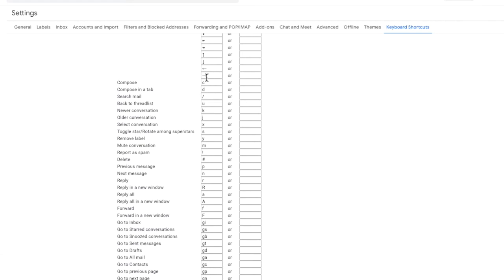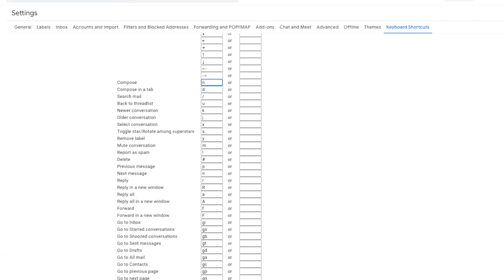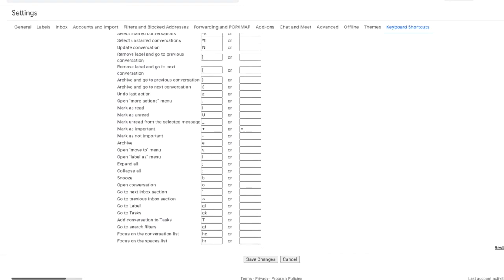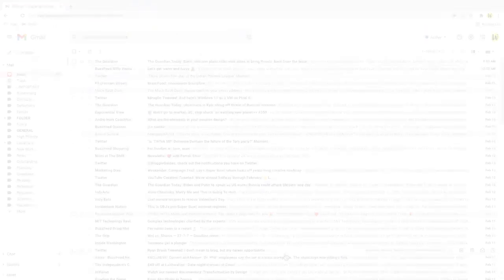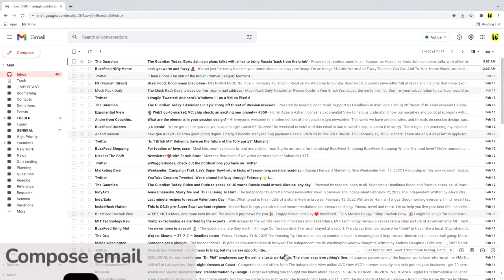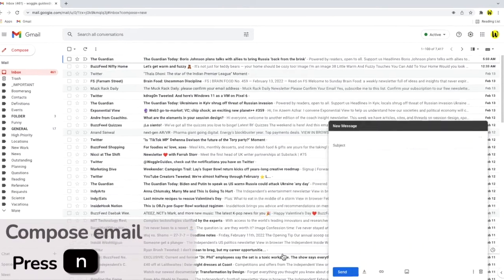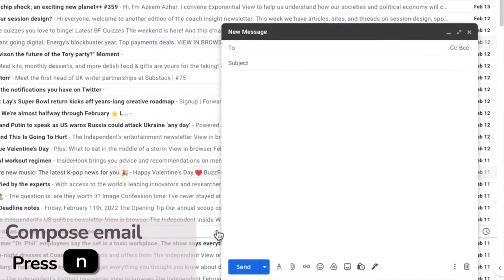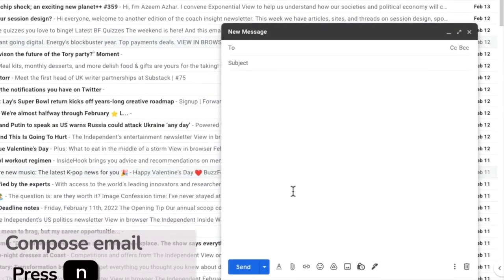I'll scroll down to the compose an email shortcut I showed you previously. You'll remember I pressed the C key. I'm going to change this shortcut to an N just by selecting it and overtyping my preferred shortcut. The N shortcut is used by Outlook to compose a new email so it's something I use very often and to save that I'll scroll down to the bottom of the page and click on the save changes button. Once the Gmail inbox is reloaded if I now press the N key you'll see that a new compose email window is opened.